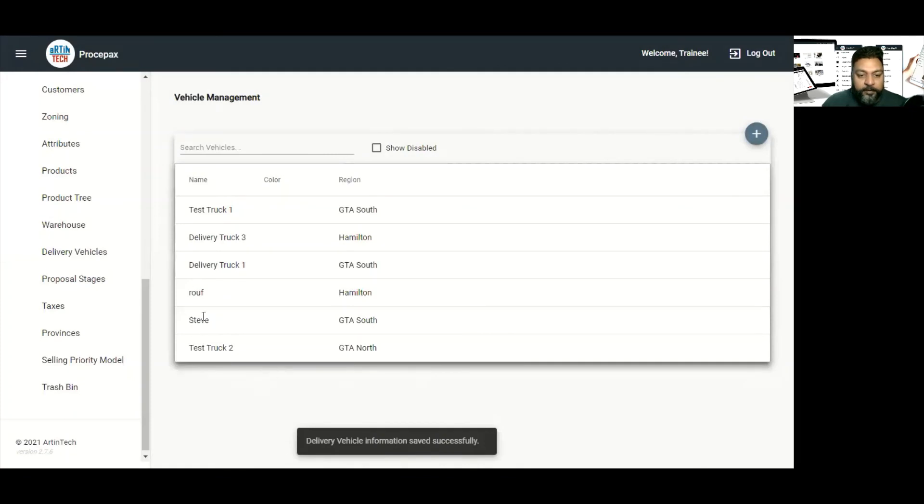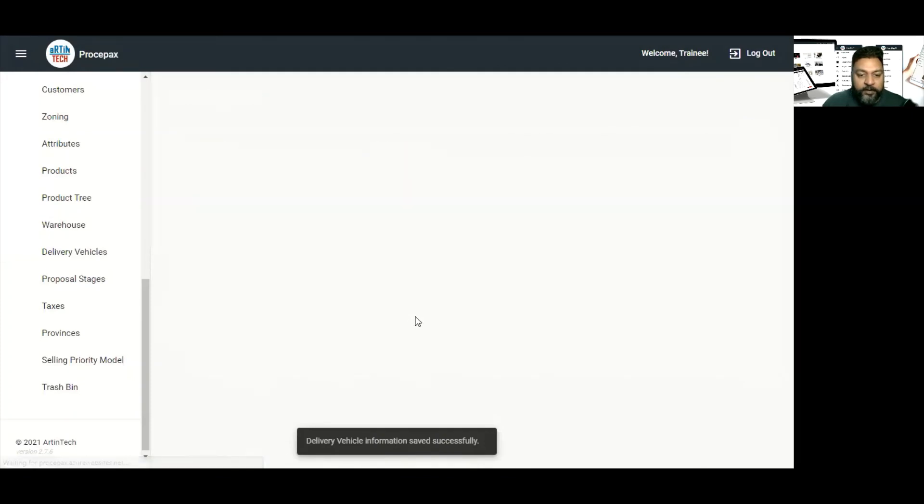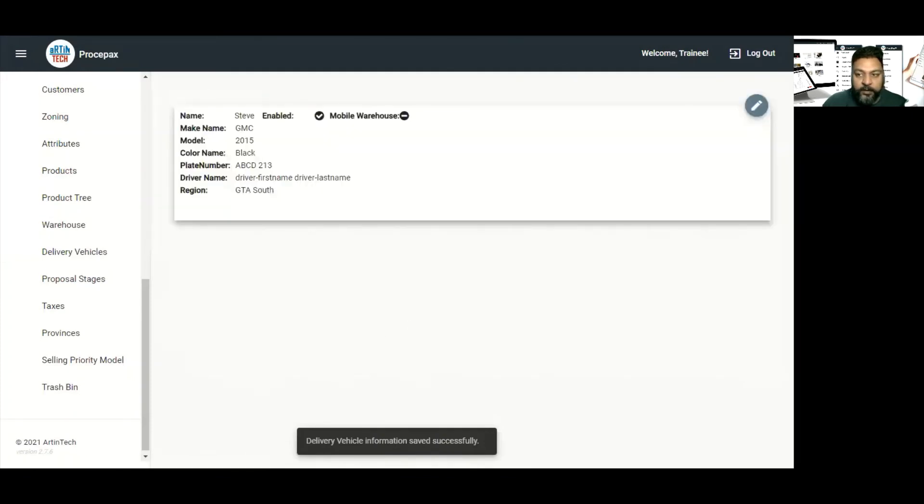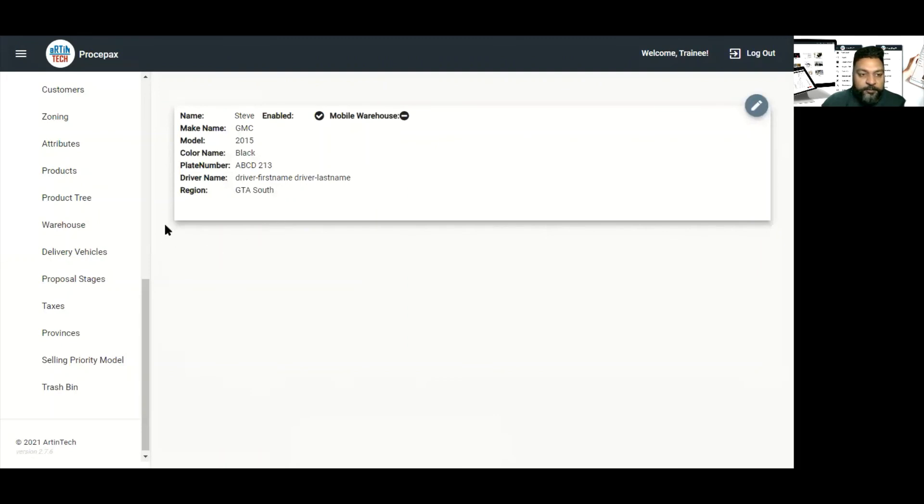And here you can see we have added the vehicle in the Prospect software. Thank you.